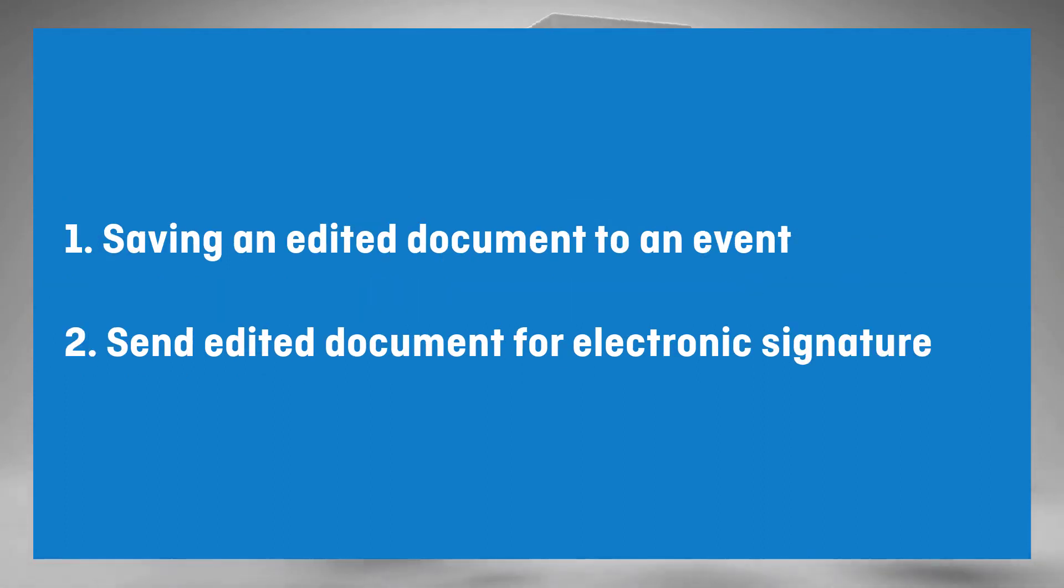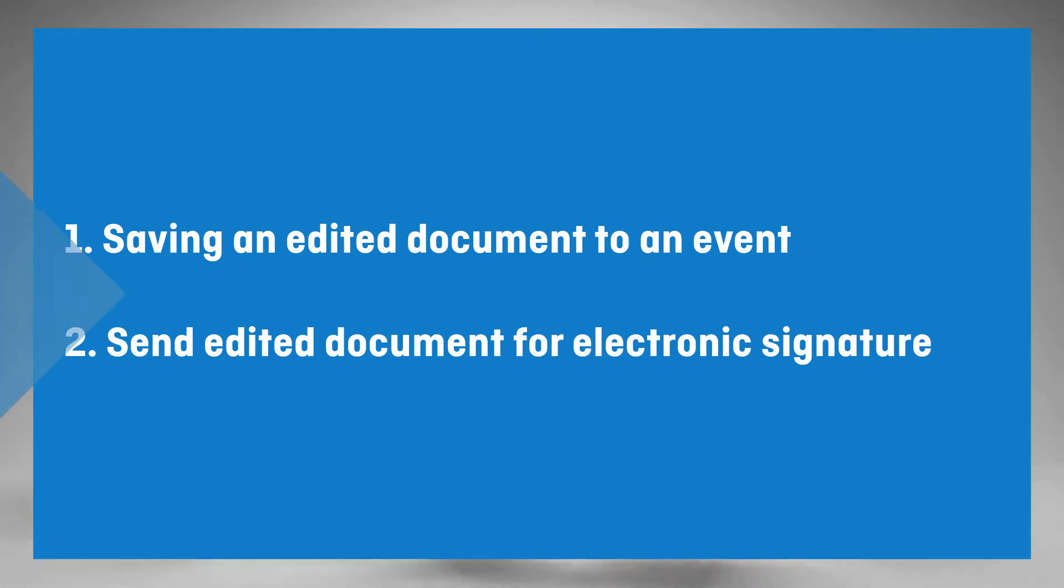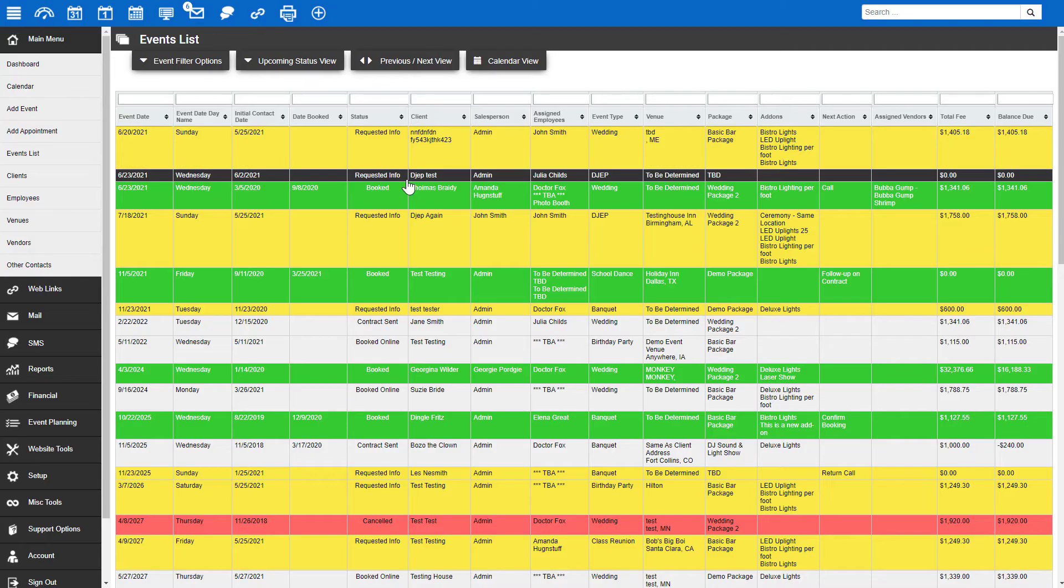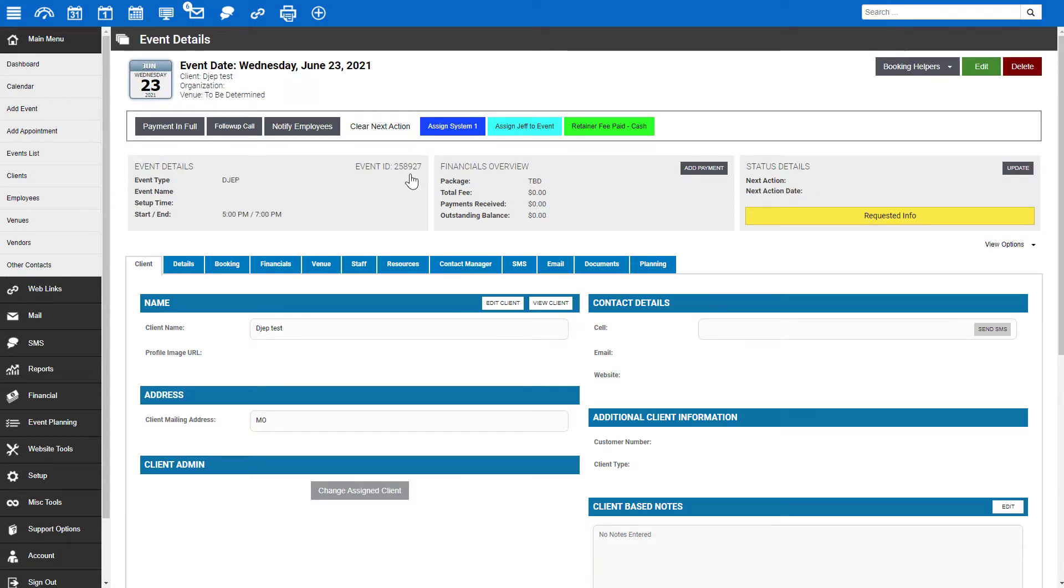To begin, let's navigate to an event that we want to send a contract for. For this example, let's pretend this client has requested that a specific term be removed from the contract.